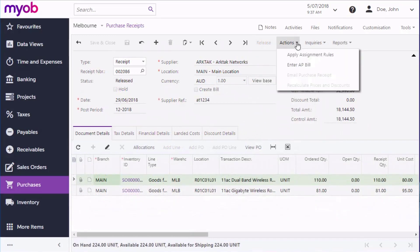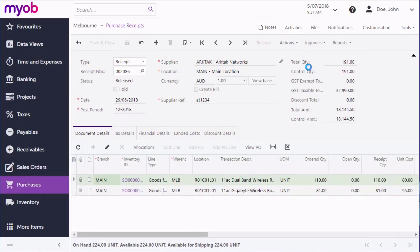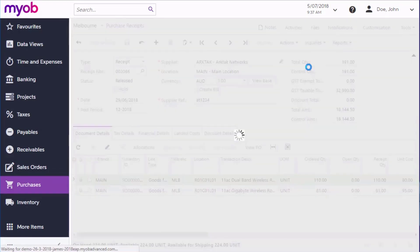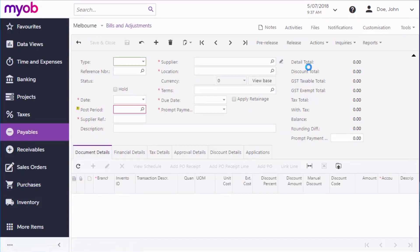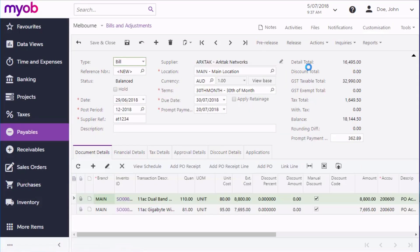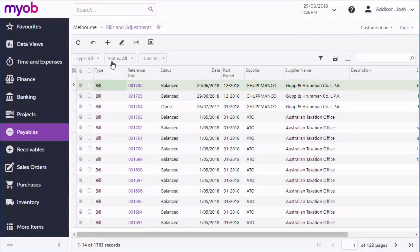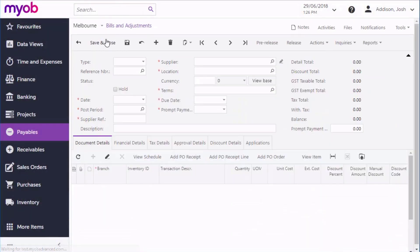As with purchase orders, the Purchase Receipts screen has an Enter AP Bill option in the Actions menu that creates a bill and takes you to the Bills and Adjustments screen where you can edit and process it. You can also create a bill manually on the Bills and Adjustments screen.